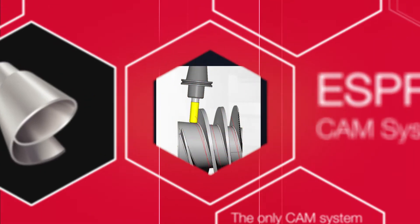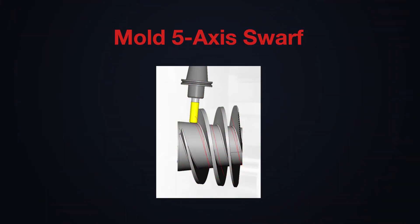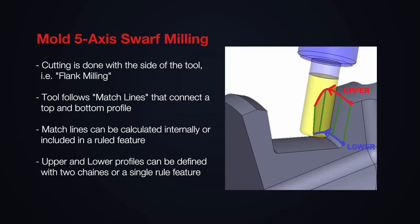So to start off, what exactly is a SWARF operation? SWARF operation is a four or five axis mold operation in which the side of the milling tool is used to quickly finish ruled or near ruled wall surfaces.